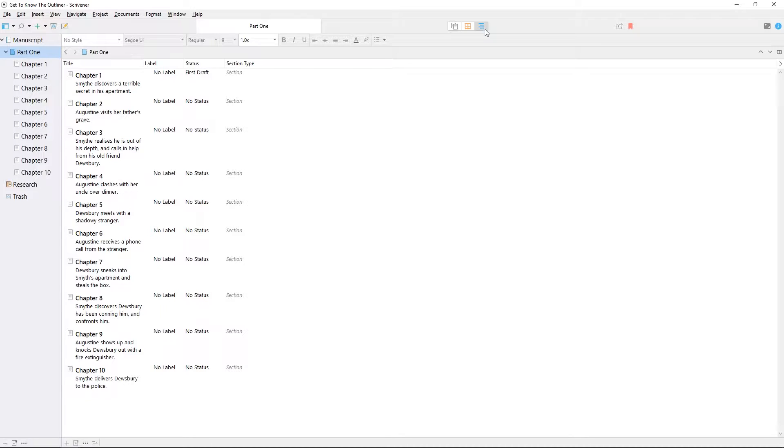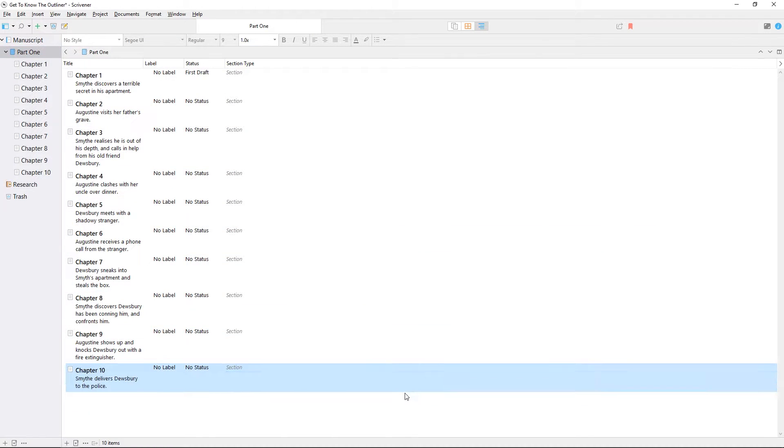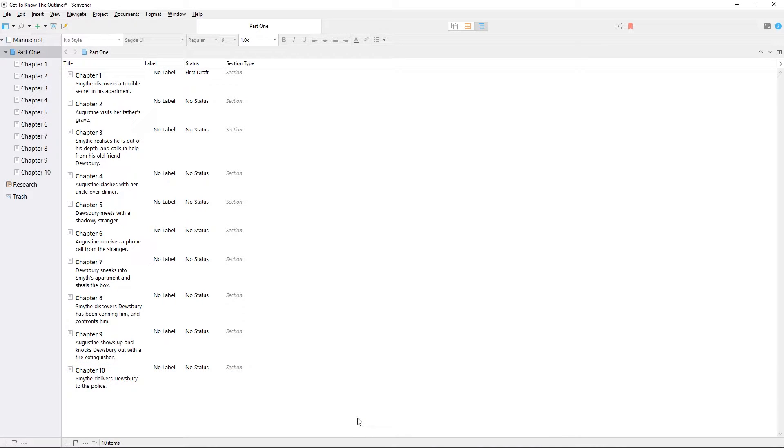As the name suggests, this is a great tool for building up a project outline. It may help to think of the outliner as a more detailed version of the binder.